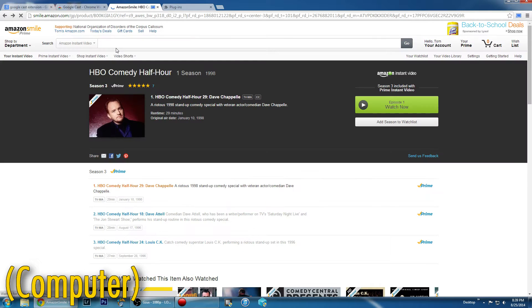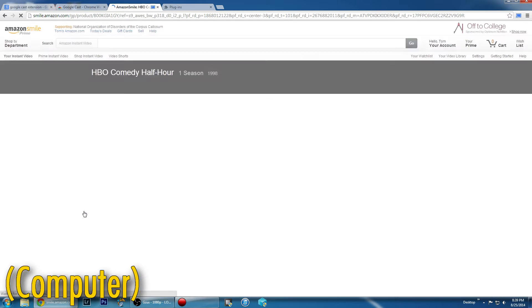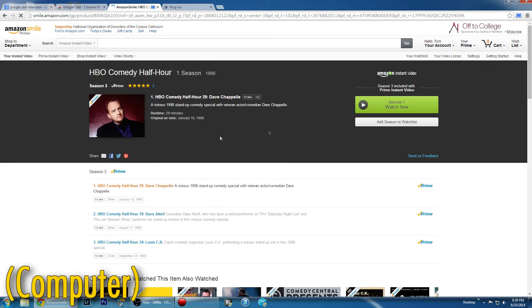Next, go back to the Amazon Instant Video homepage, select a video, and press the Watch Now button.